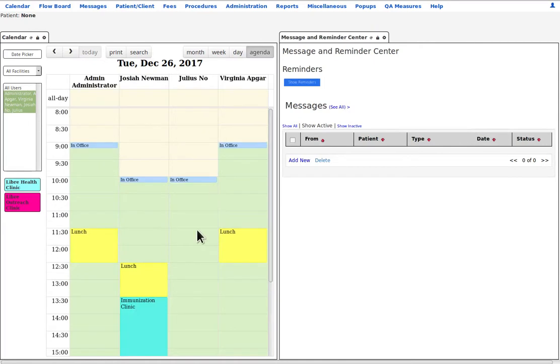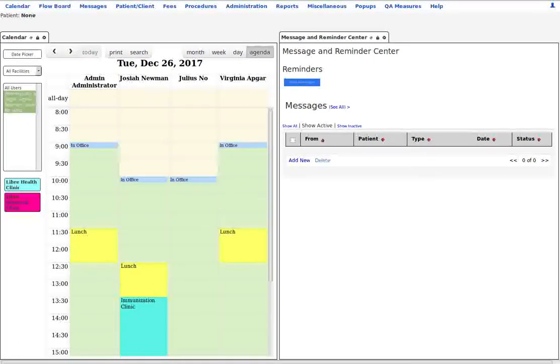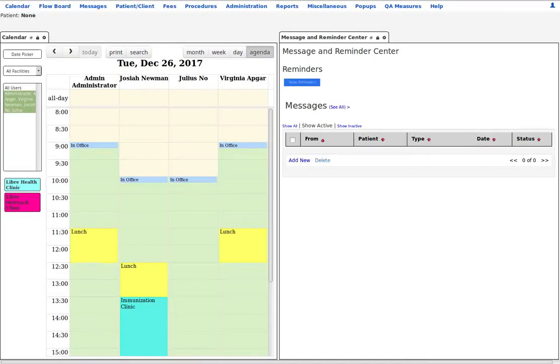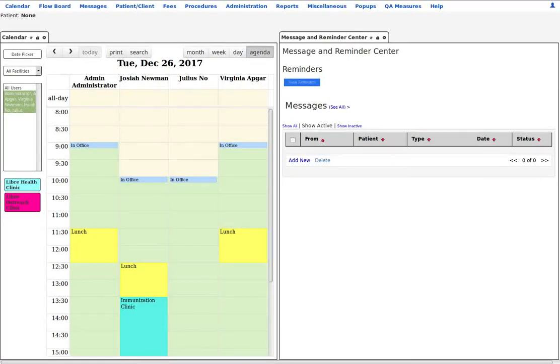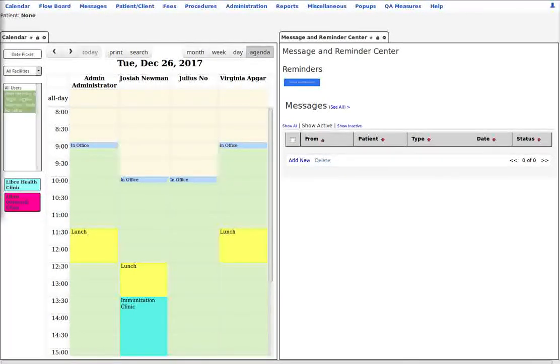Now please note that any patient or staff names or data you may see here are completely fictional.